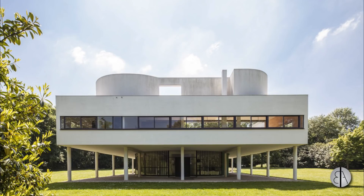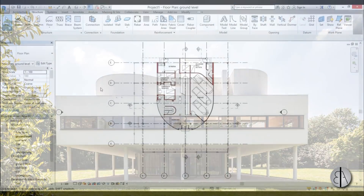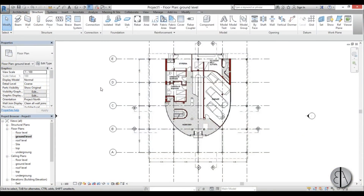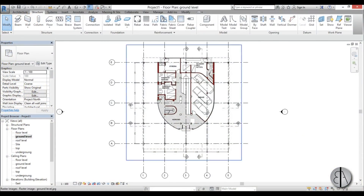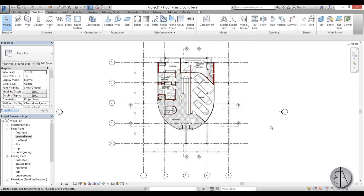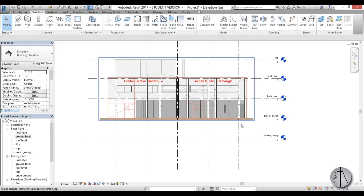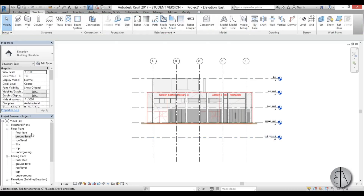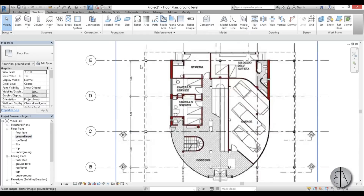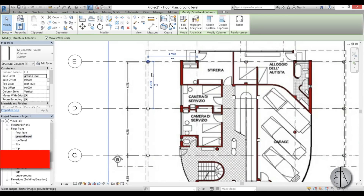Hey guys, this is the Balkan Architect and this is Part 2 of the tutorial in which I modeled the famous Le Corbusier's Villa Savoie in Revit. In Part 1 — link in the description — I placed images for all the levels, added grid lines, and added levels. If we go to this elevation you can see we have all the levels, and I've also placed some columns.